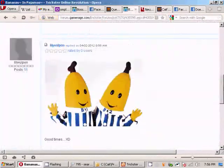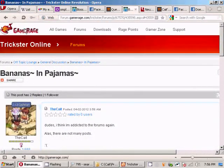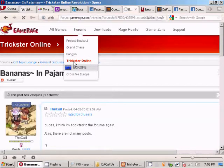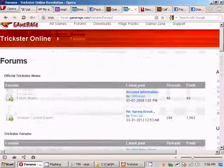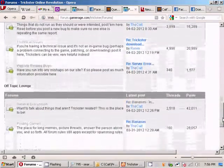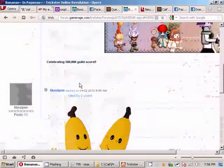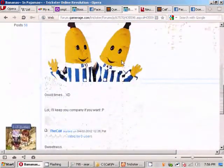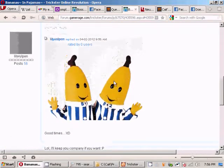So I'm just going to advertise the forums. Go to Gamerage.com forums and Trickster Online and post on the forums because it makes us happy. You know who else it makes happy? It makes B1 and B2 happy. See how happy they are once you post on the forums?